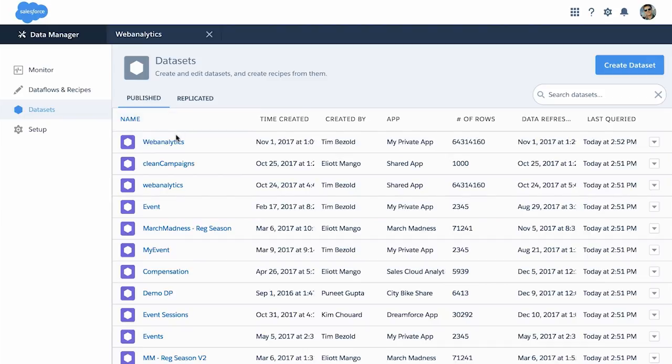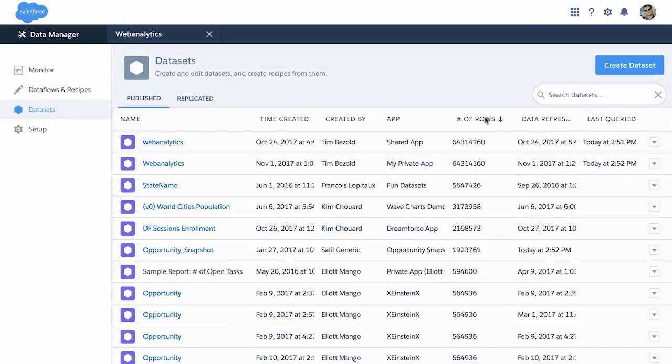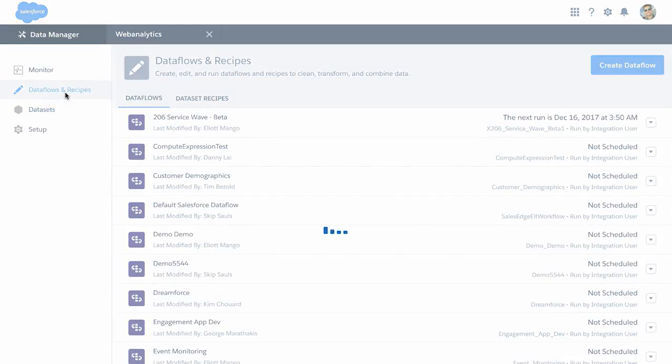On the data sets page, you can now sort on different fields, and we've also added a field, for example, for the number of rows per data set.